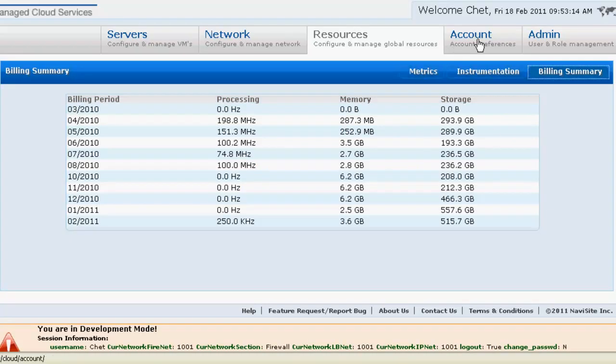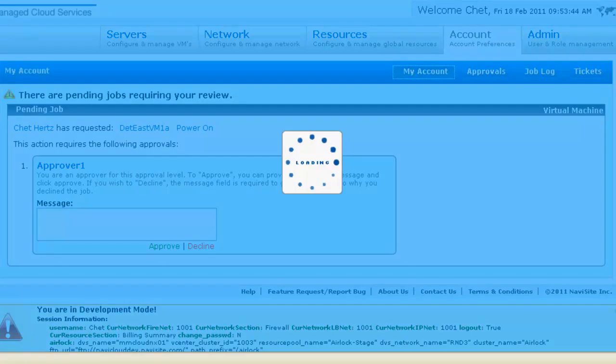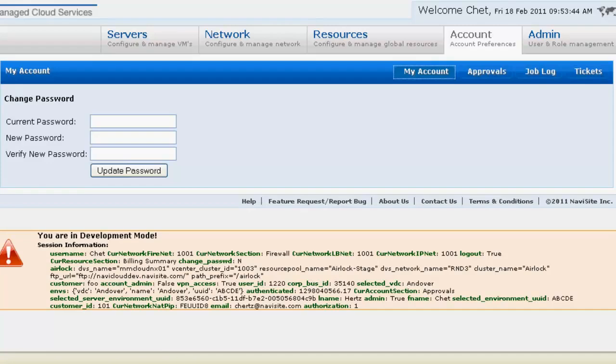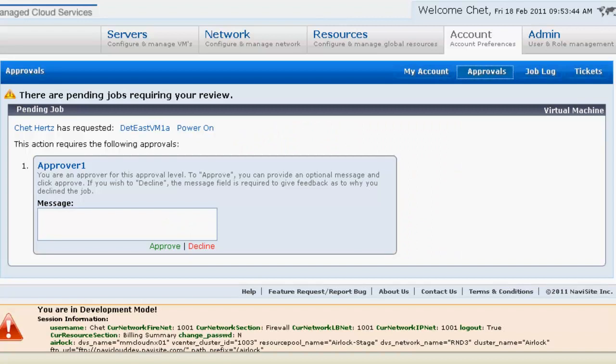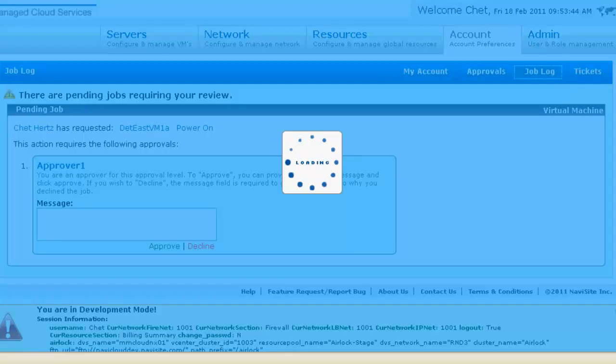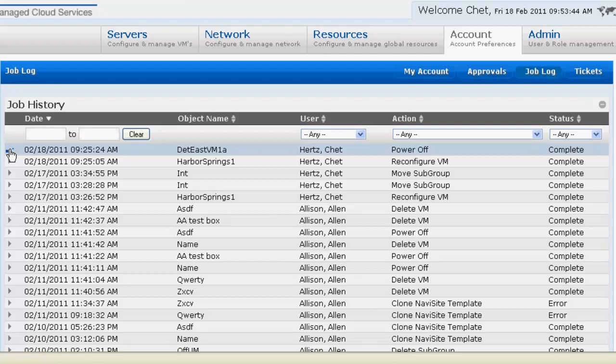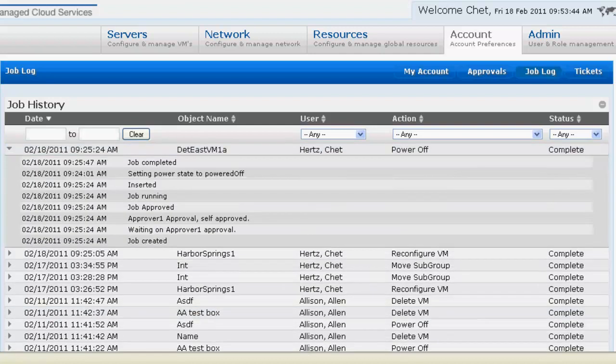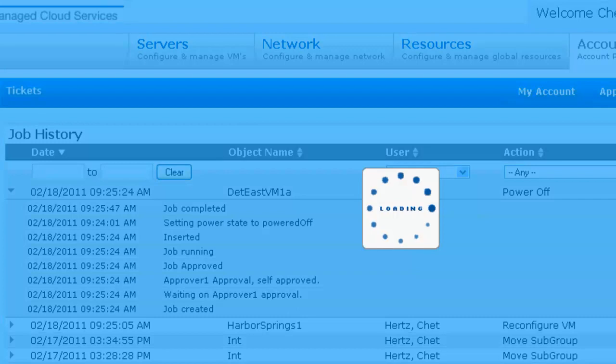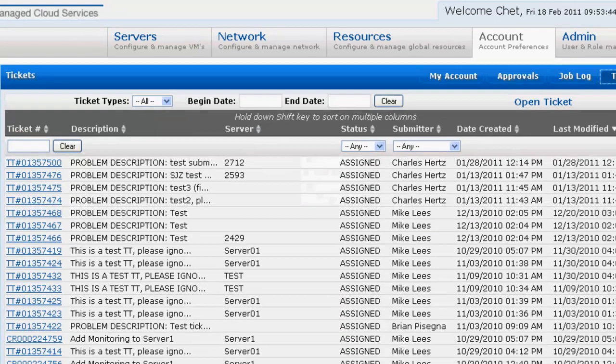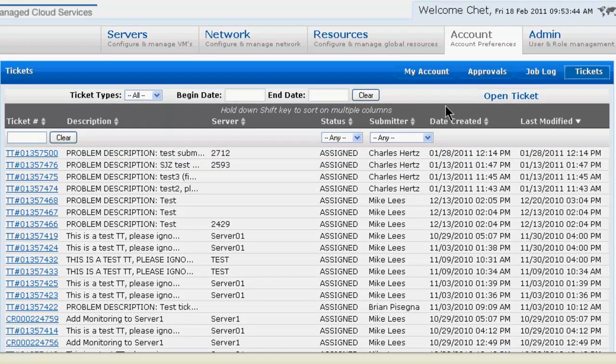The account tab provides screens for managing your password, viewing and processing approval requests, searching and examining job requests, and searching and examining service and trouble tickets.